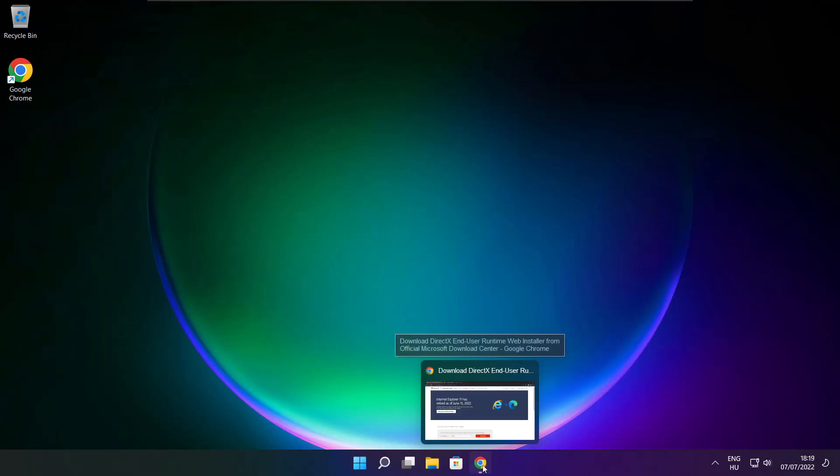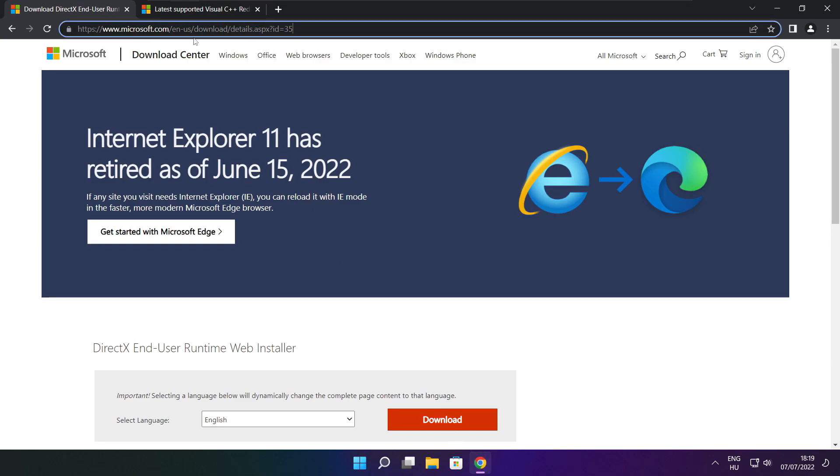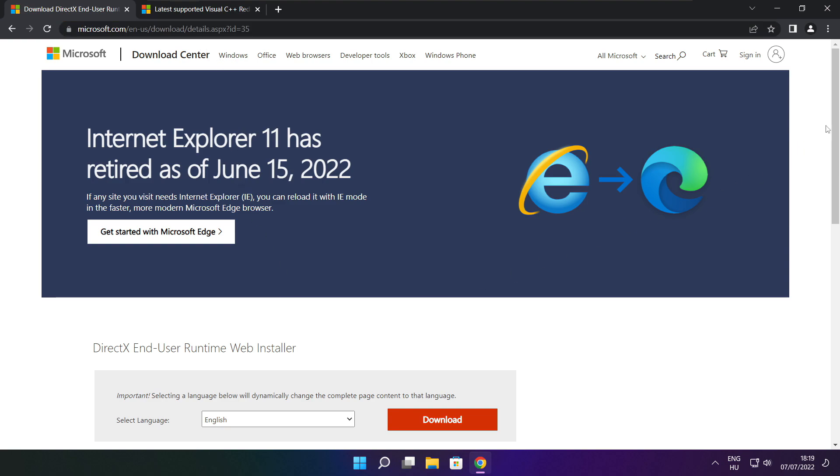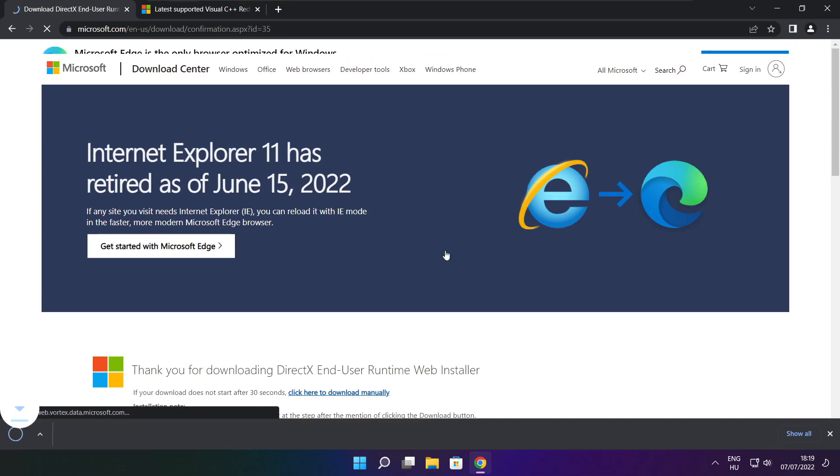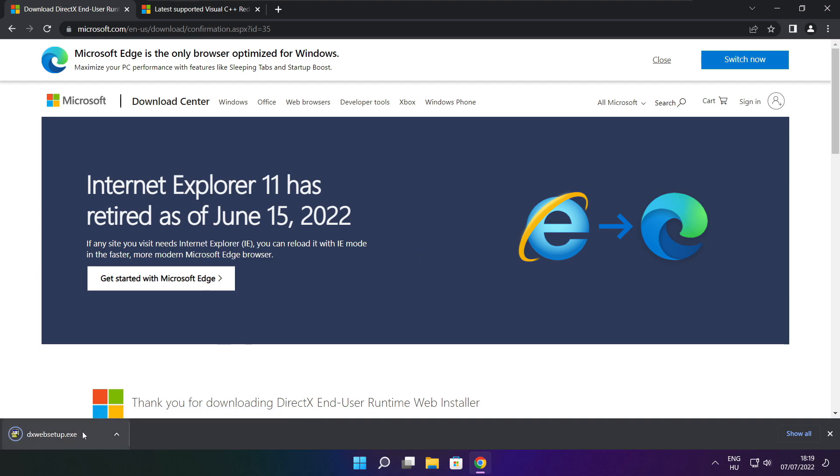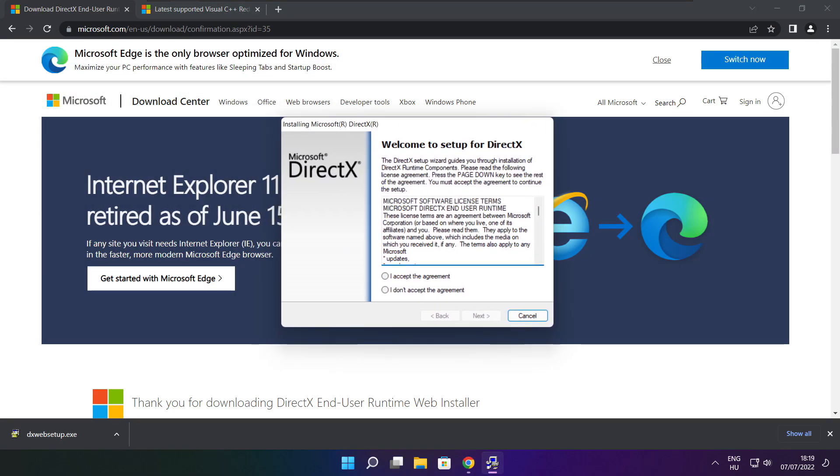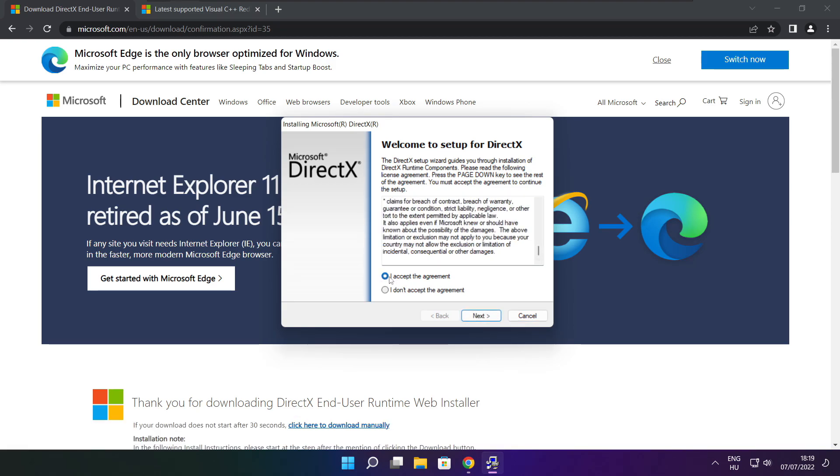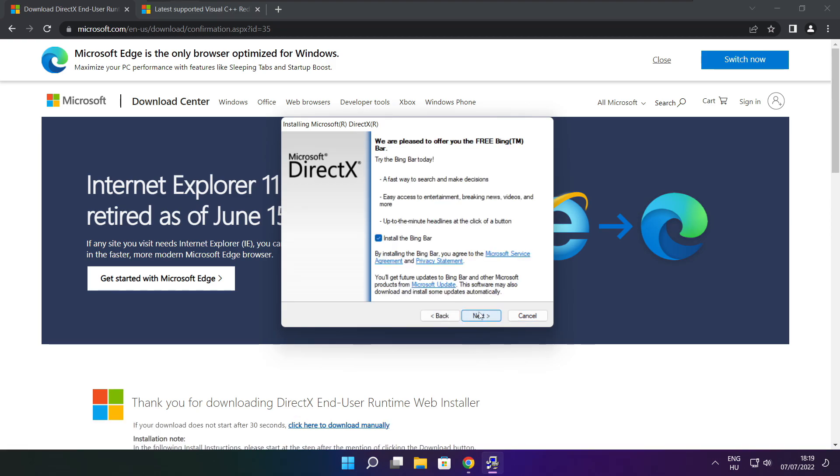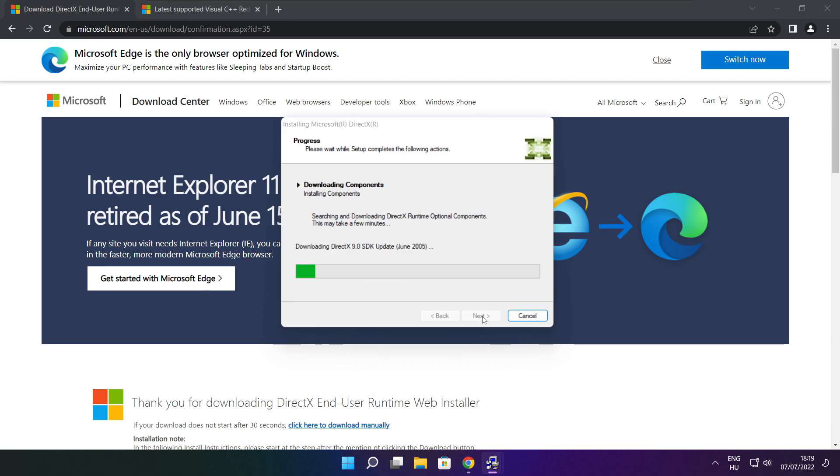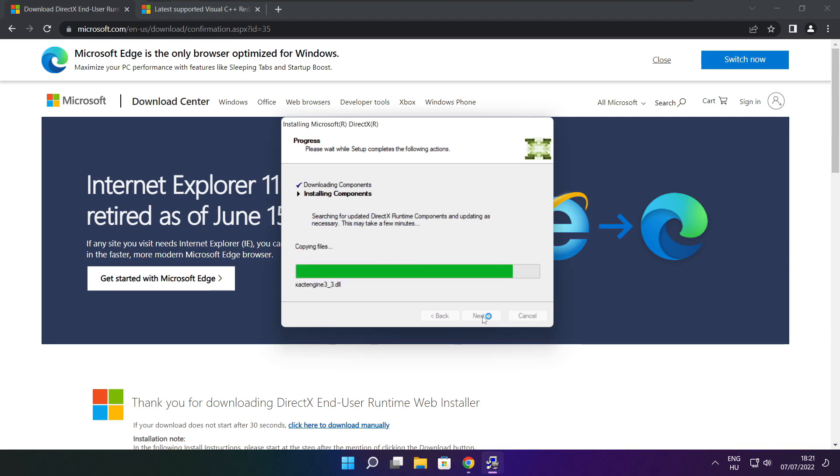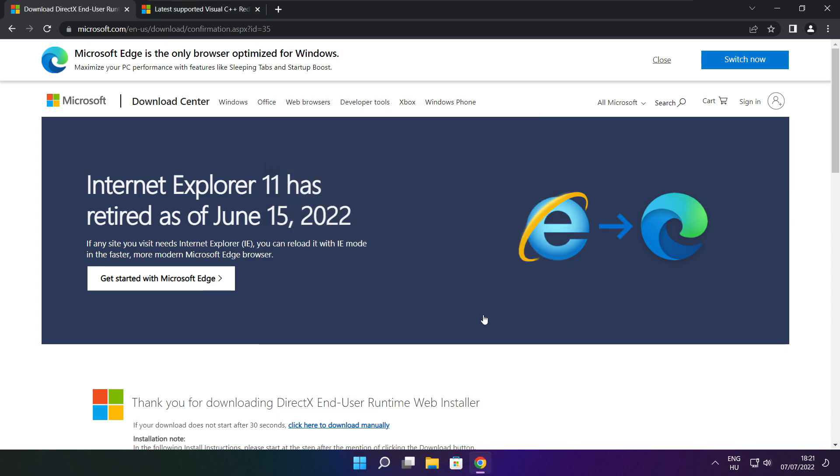Open your internet browser and go to the website (link in the description). Click Download and download the file. Click 'I Accept the Agreement' and Next. Uncheck 'Install the Bing Bar' and click Next. Click Next again. When installation is complete, click Finish. Close the DirectX website.